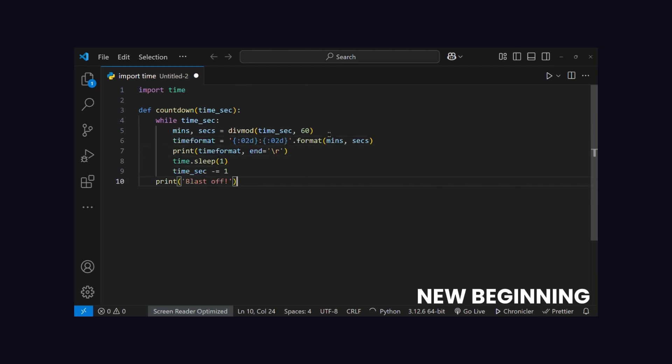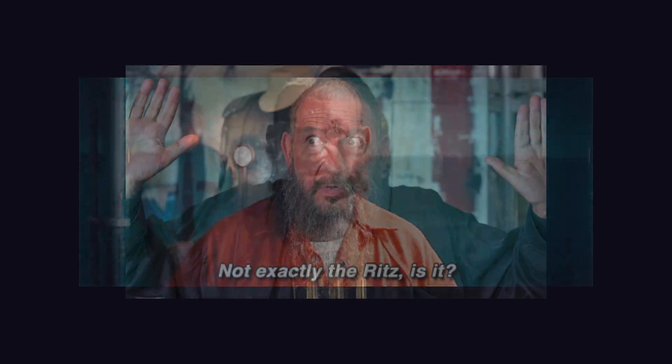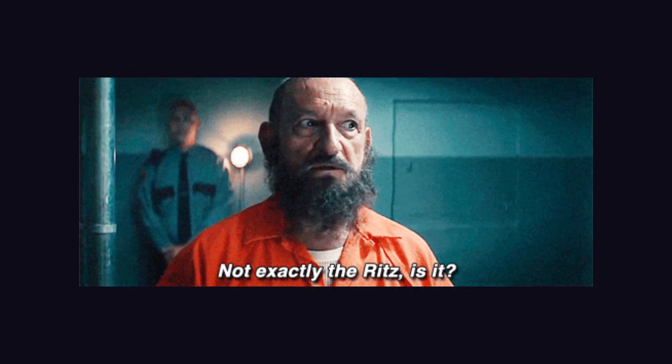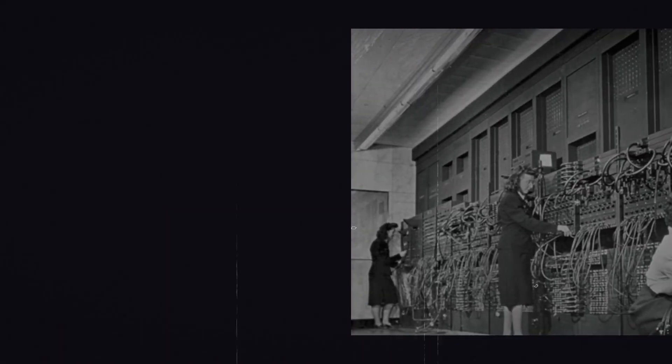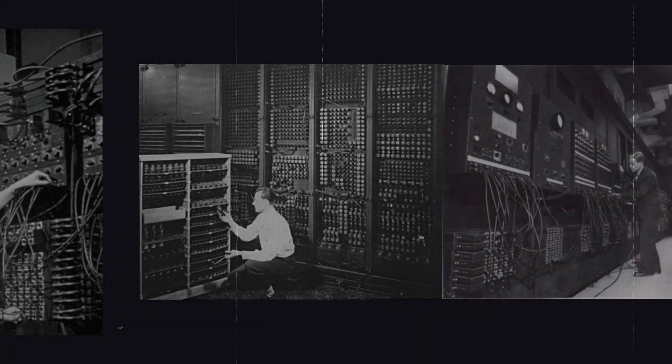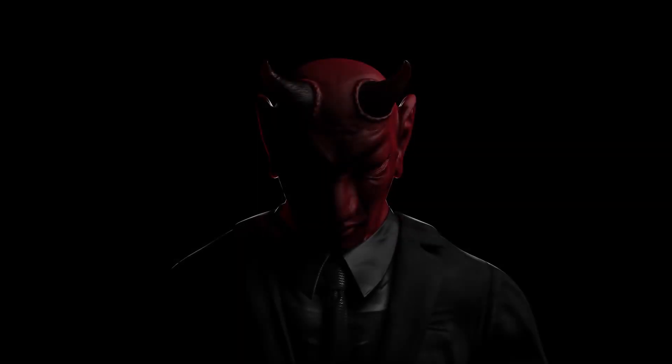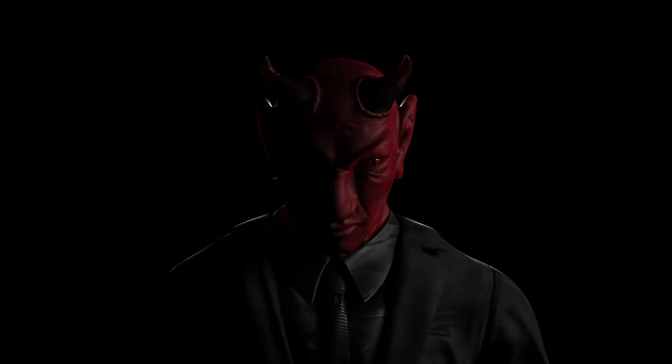And if it sounds dramatic, stick around. Because this story's got more twists than a Marvel plotline. Let's rewind the tape. Way back to when programmers were basically electricians, plugging wires into machines like they were building Frankenstein's monster.